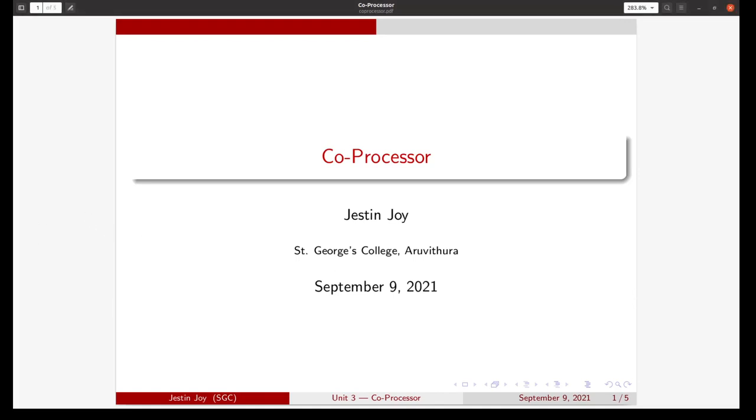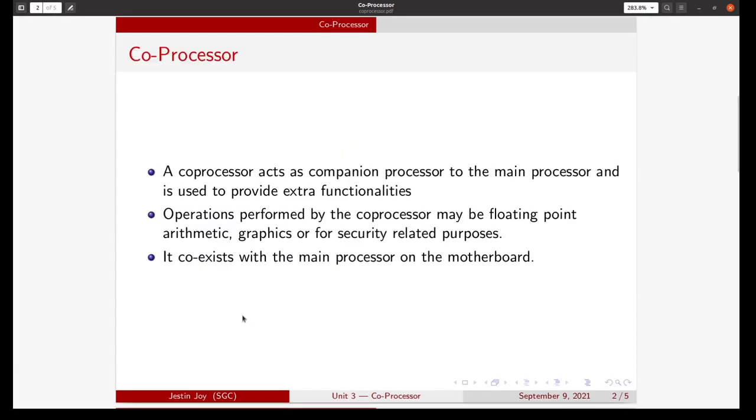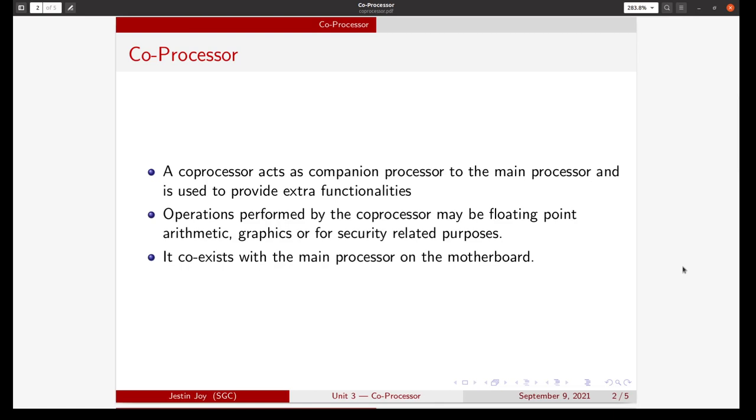Today's session we will discuss coprocessors. A coprocessor is a computer processor used to add to the functions of the primary processor. Operations performed by the coprocessor may be floating point arithmetic, graphics, or security-related purposes. This coprocessor coexists with the main processor and resides on the motherboard.